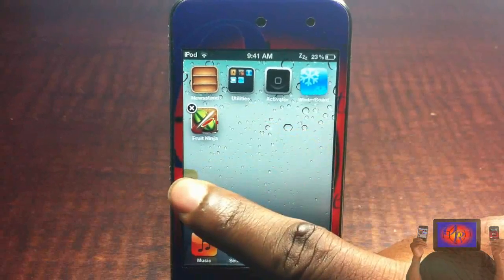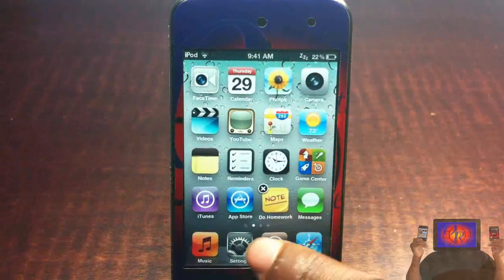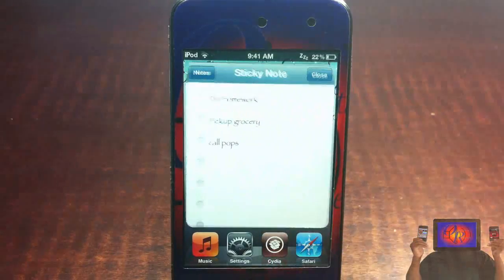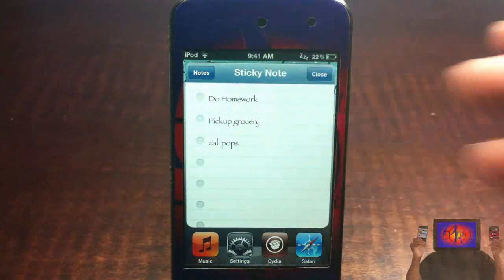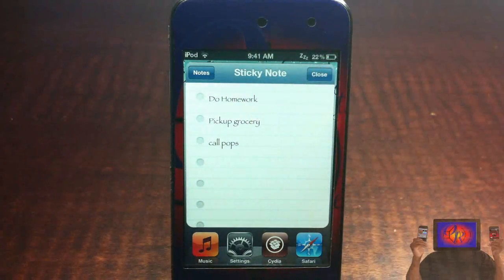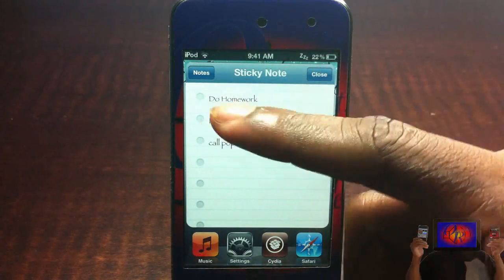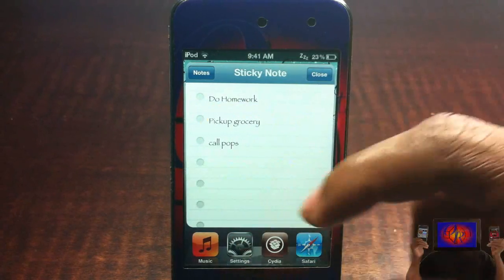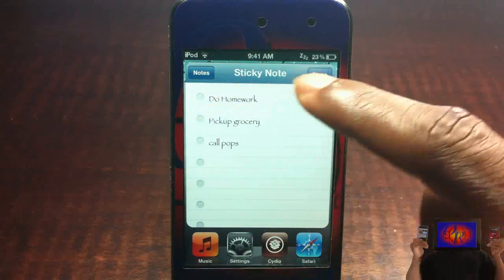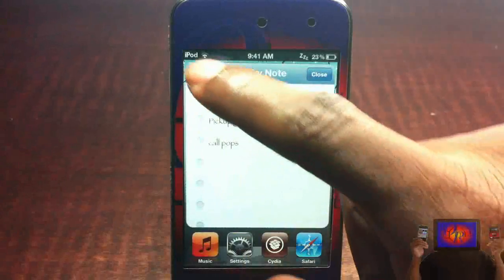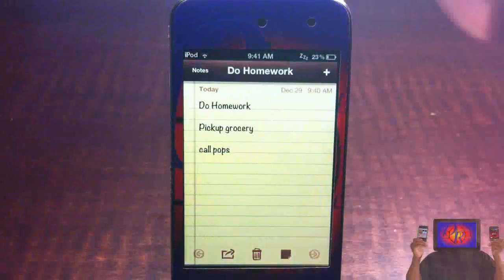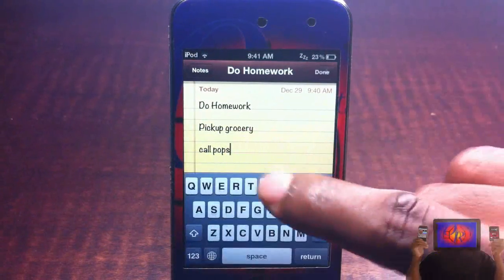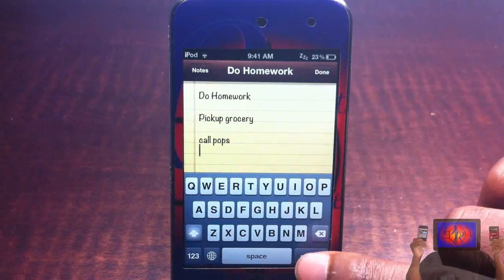So let me just go ahead and move this right here and just launch it so I can see the note — the exact note that I have, which is 'do my homework, pick up the grocery, and call my pops.' I can go ahead and close it out or go back into Notes and that note that I created and just edit it.